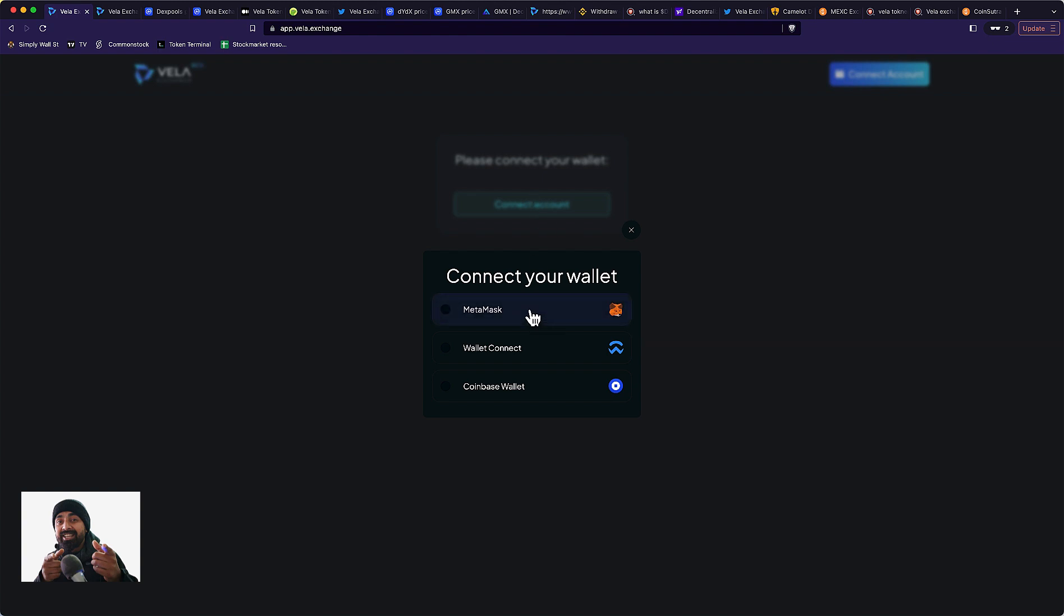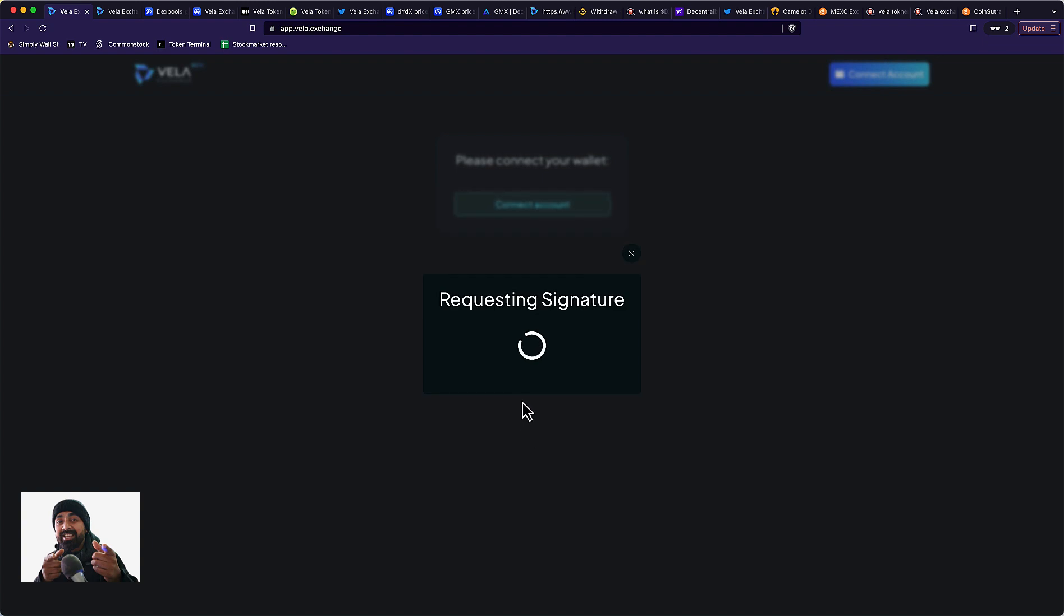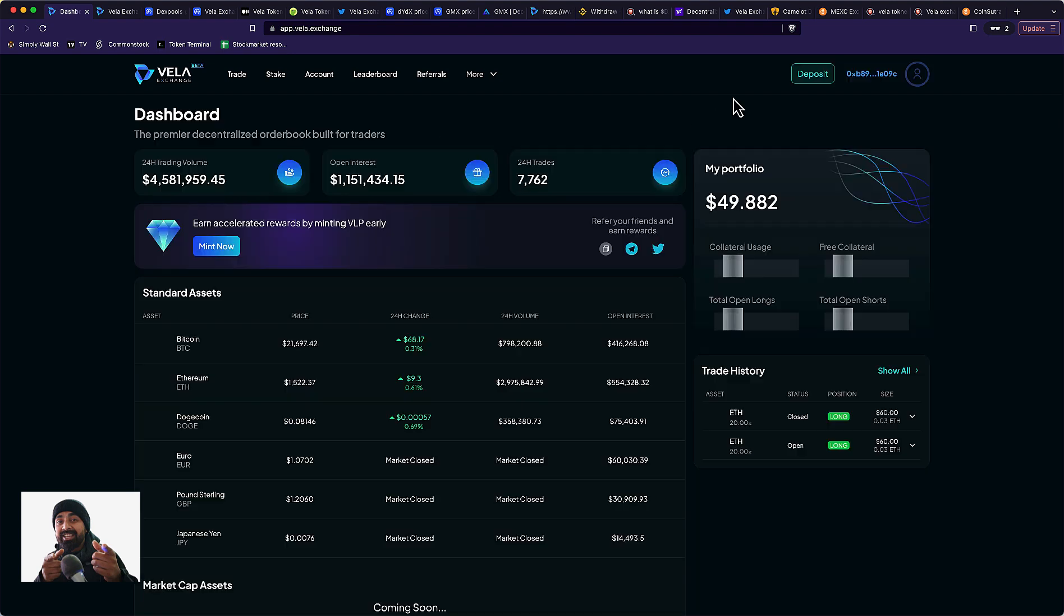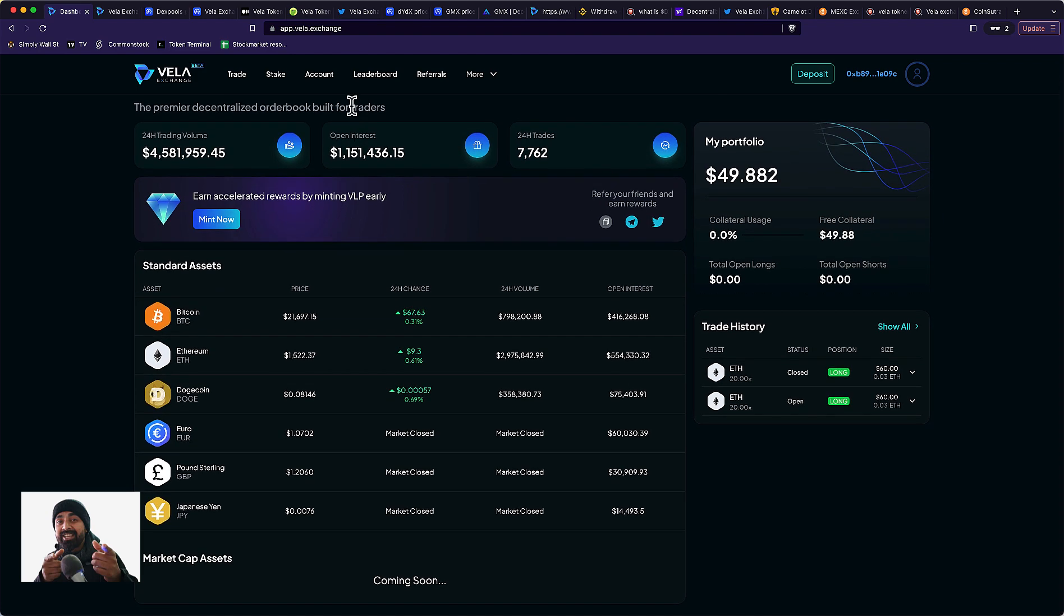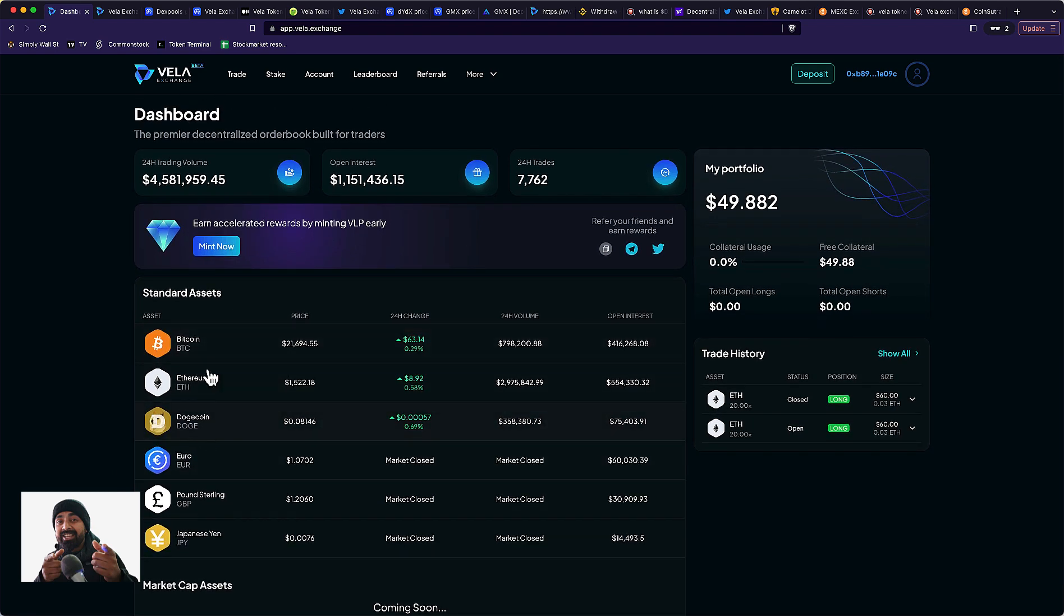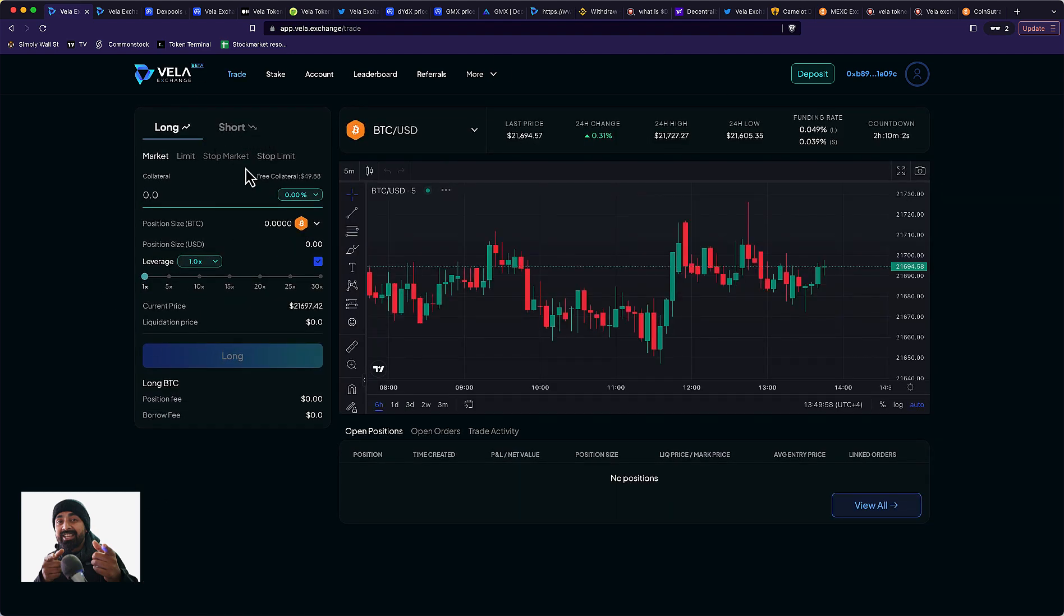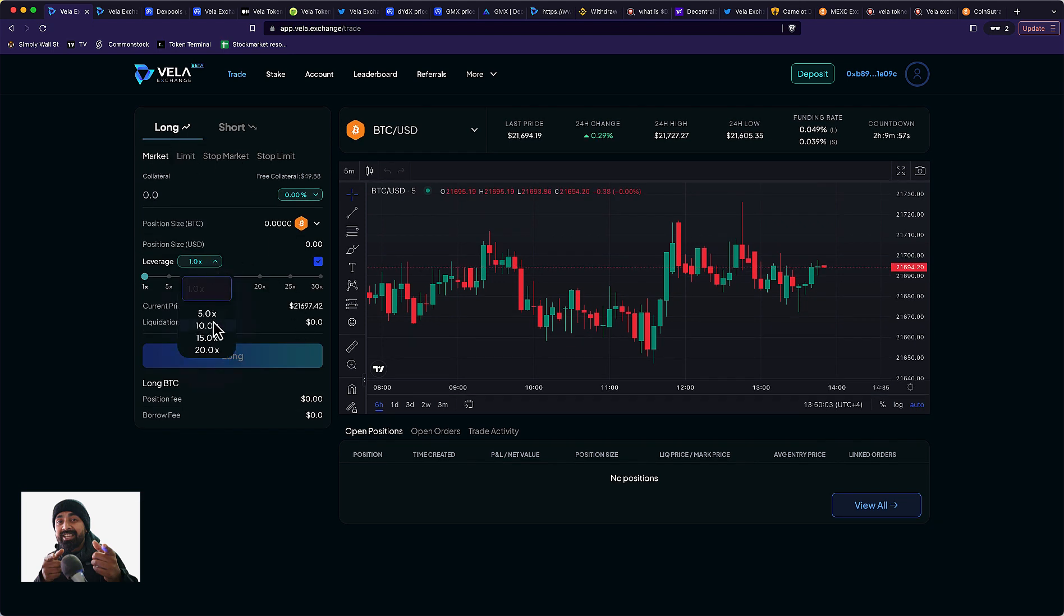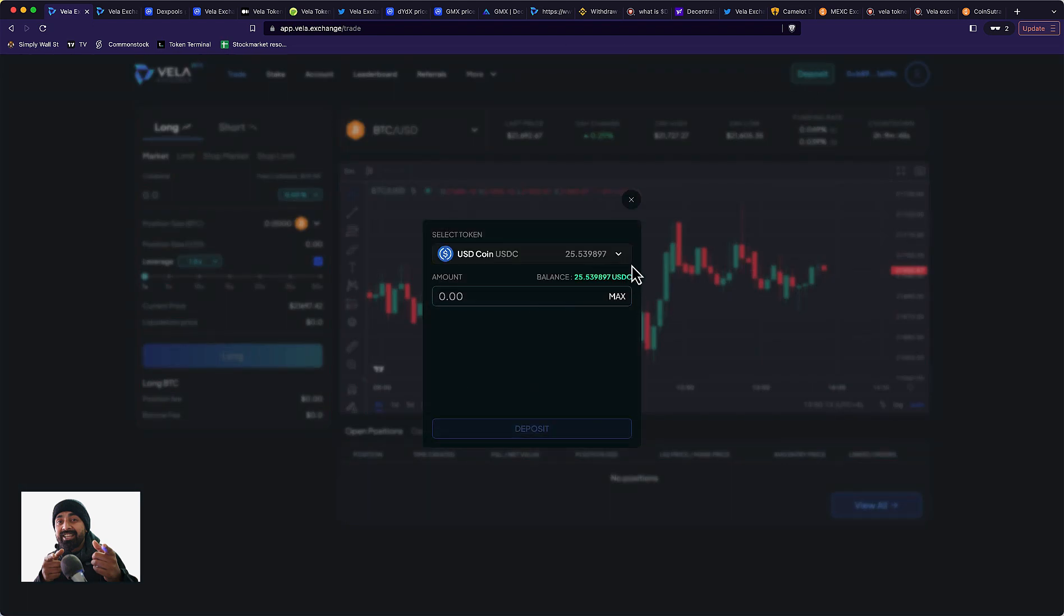I'll connect with my MetaMask. Now the wallet is connected. By default I'm on Ethereum network, so the app is suggesting me to change my network to Vela Exchange. If I don't have Arbitrum blockchain settings on my wallet, it will also add that. Now it's connected. This is how the dashboard looks like. They have few assets like Bitcoin, Ethereum, Dogecoin, and some currencies. You can go long or short with stop market and stop limit orders, and leverage up to 20x.